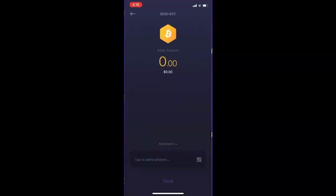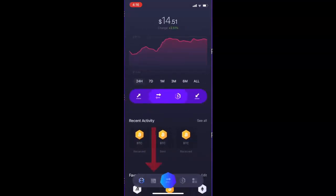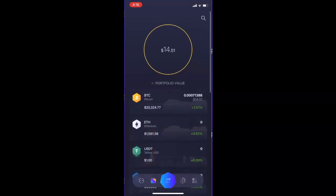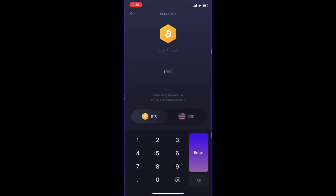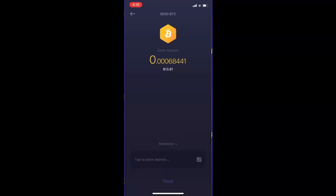Let me quickly show you the other method for sending crypto. Navigate to your wallet by clicking the wallet icon at the bottom, and then select the coin you'd like to send first. I want to send Bitcoin so I'm going to click on Bitcoin, and on the left I can click the arrow pointing up — this is the send arrow. I'm going to click that. Now we need to enter the amount. Here you would enter how much Bitcoin you want to send. In this case I want to send the entire balance, so I'm going to click All at the bottom right. We can see it has selected my entire balance.